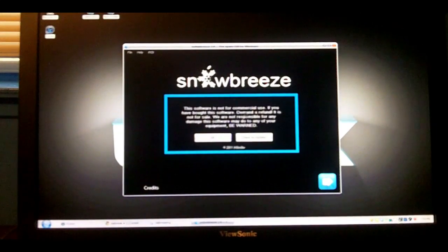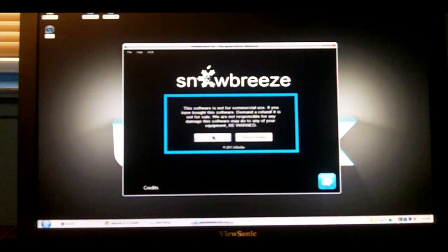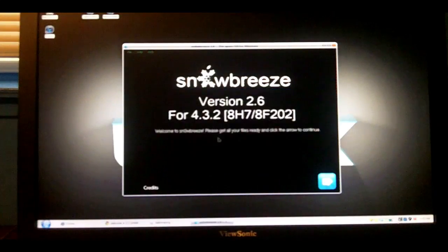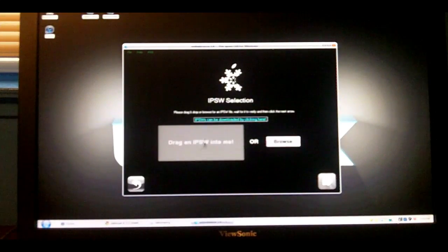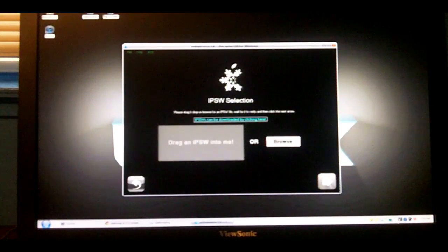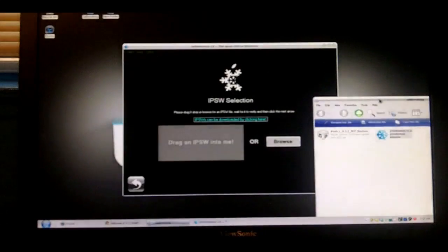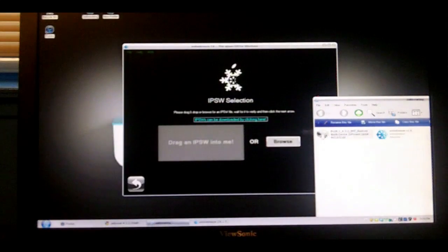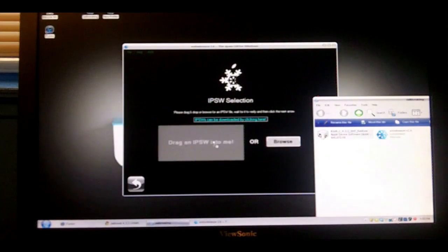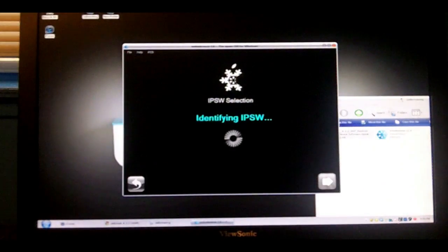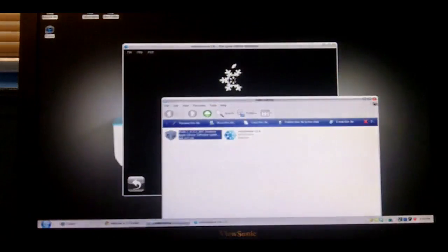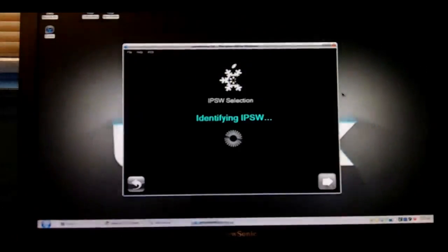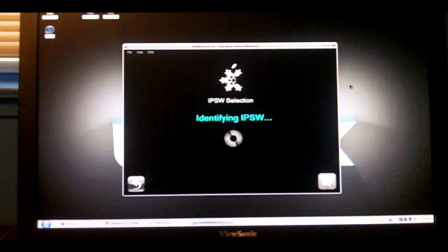Get ready to jailbreak. First, you're just going to click OK and this arrow. Now, it's going to ask you to drag the IPSW to here or browse. What you're going to do is just get the file that's respective to your device, drag it right in there, and it will start identifying the file.